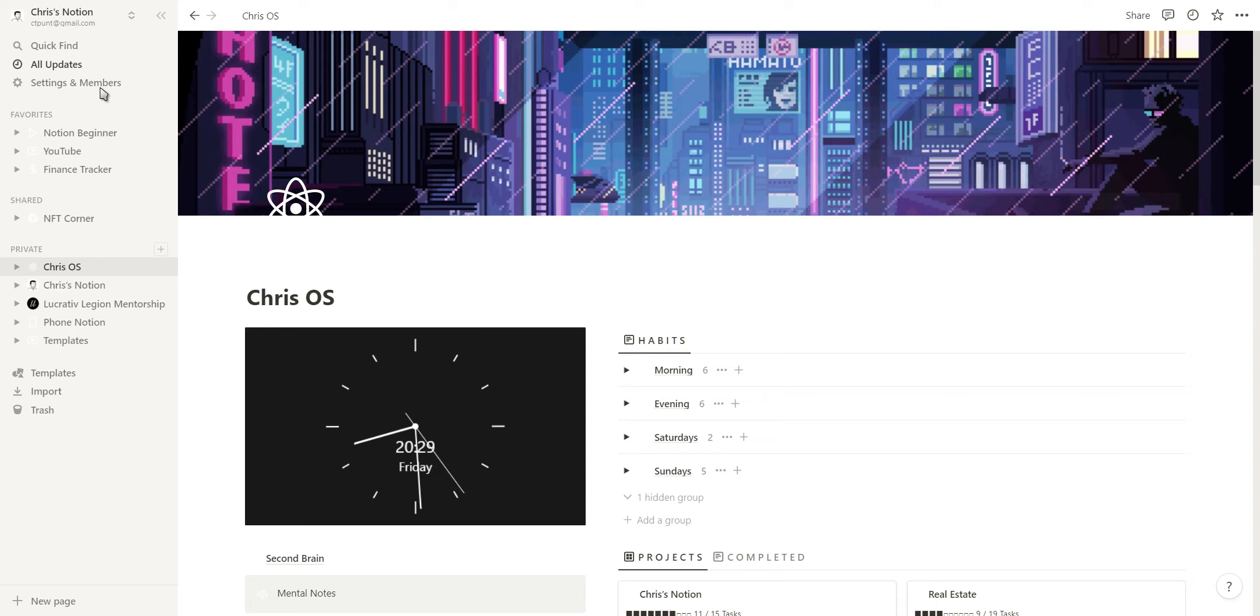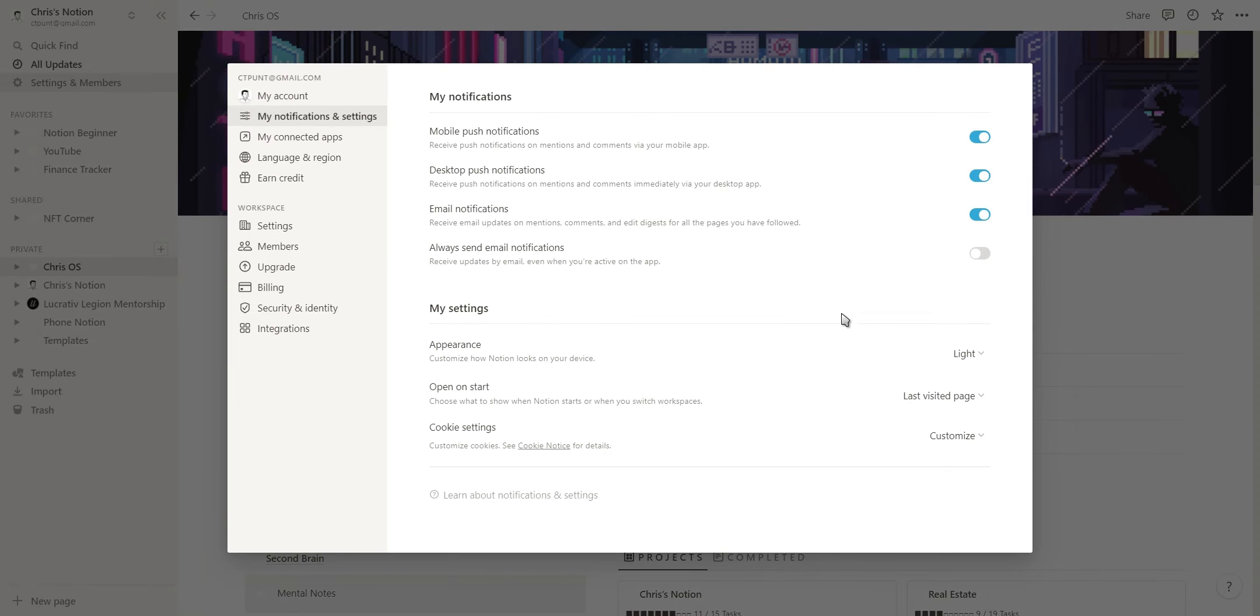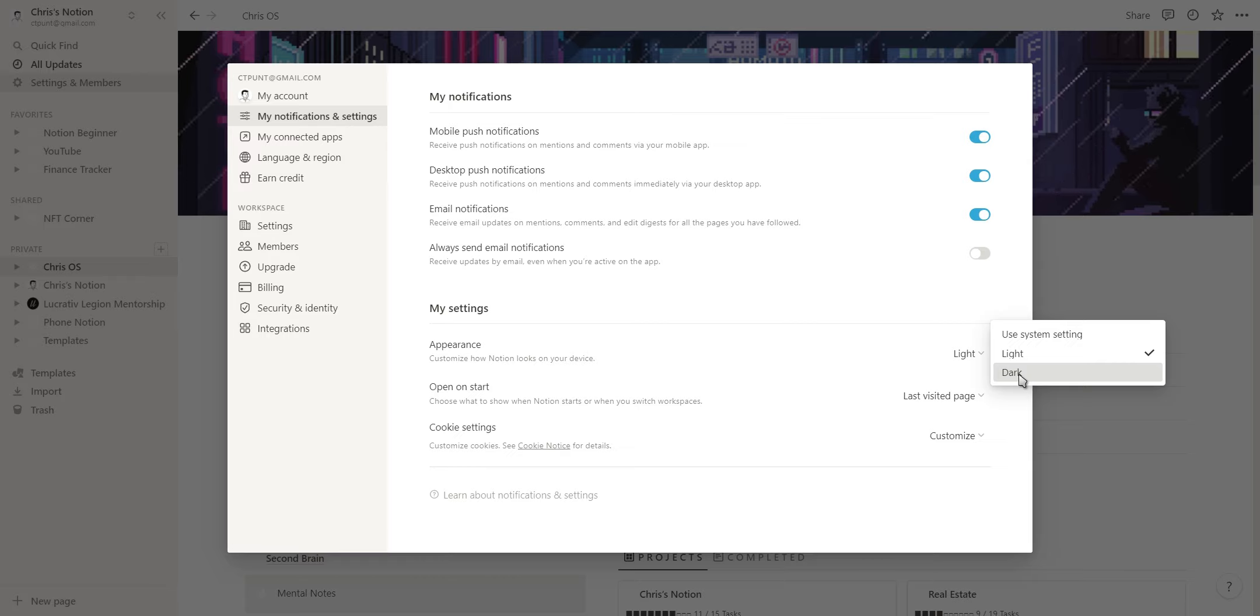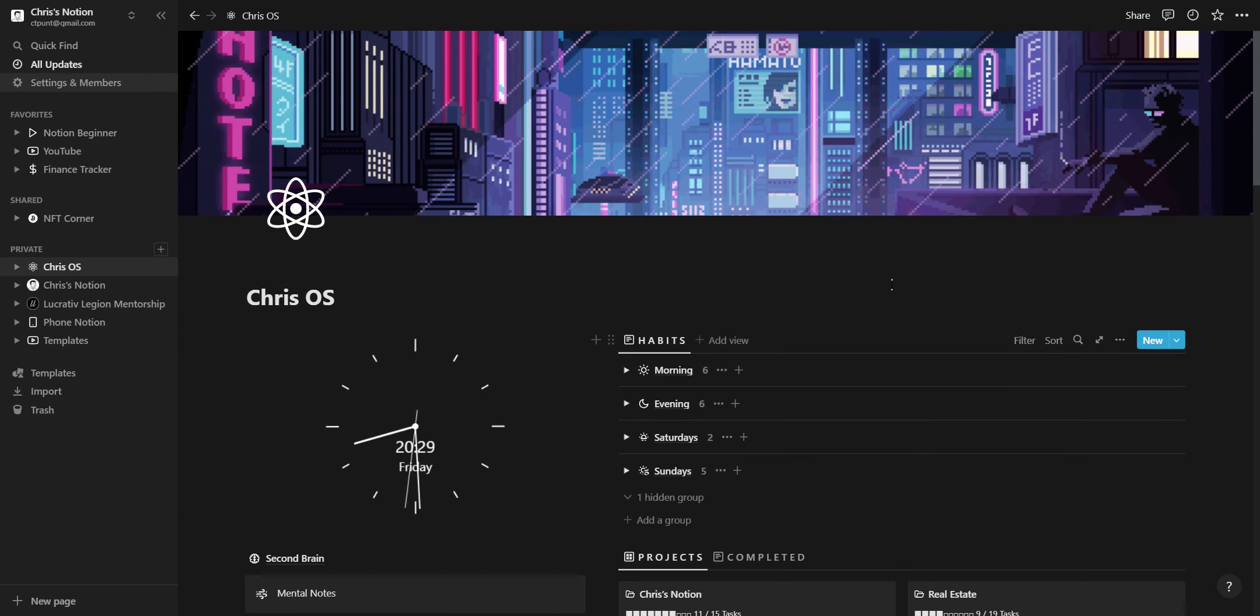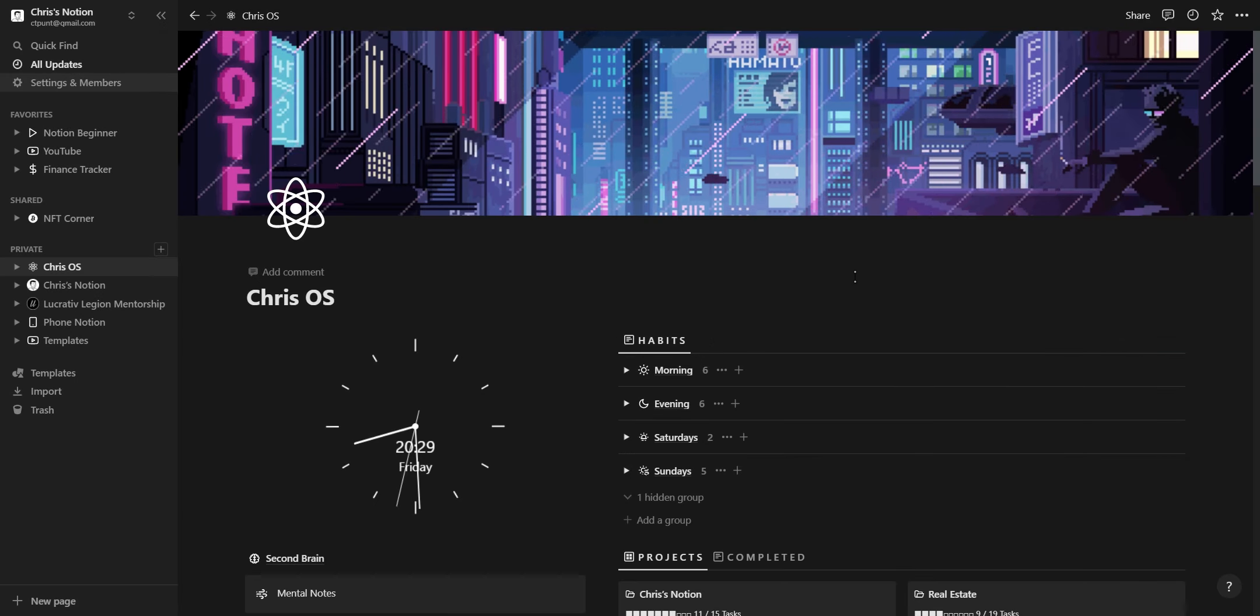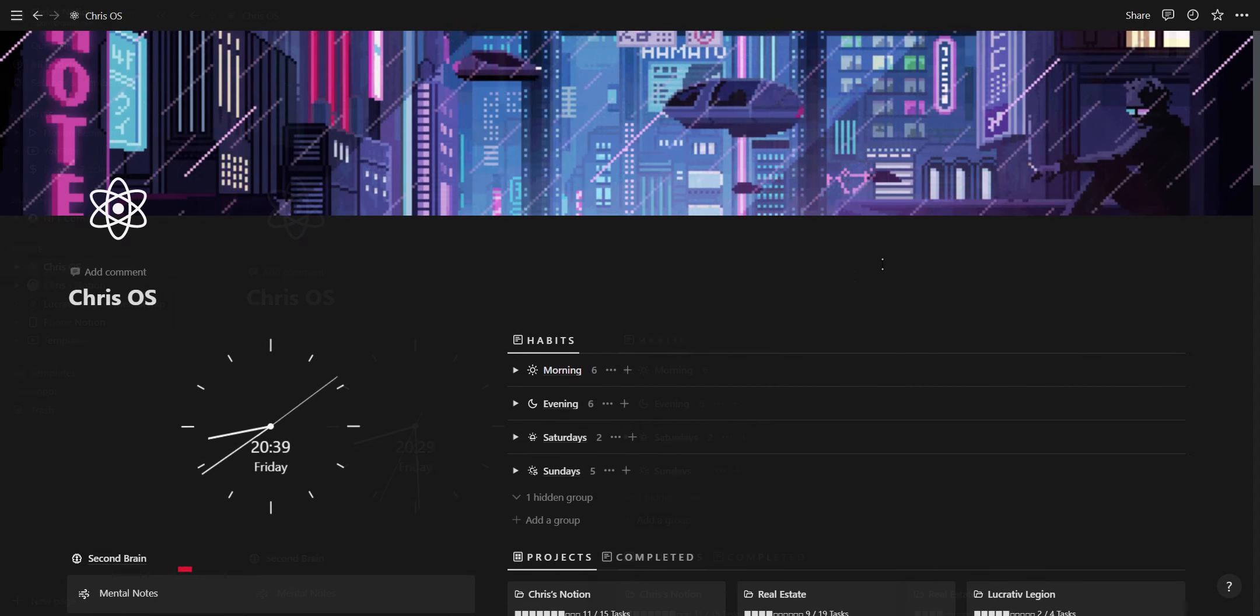Before we begin though, your dark mode setting can be found by going to the settings in your sidebar and then under my notifications you'll find the option to switch between light and dark mode.